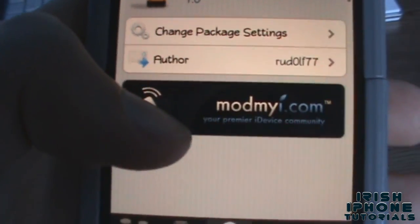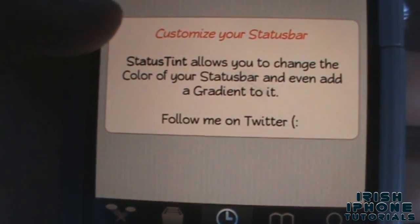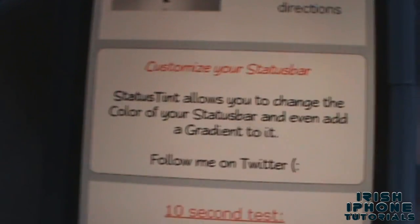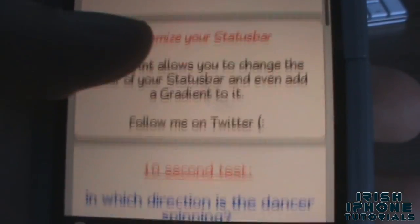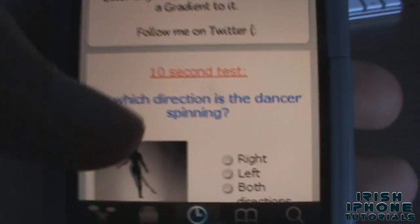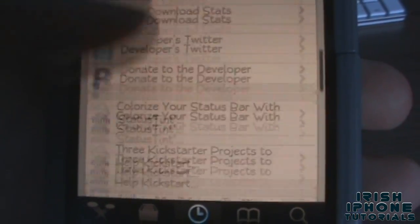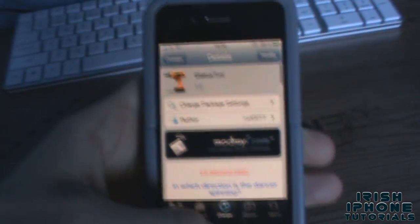It's available on modmyeye.com, which is a default repo. It allows you to change the color of your status bar and even add a gradient — a gradient is just two colors. So you can install that.